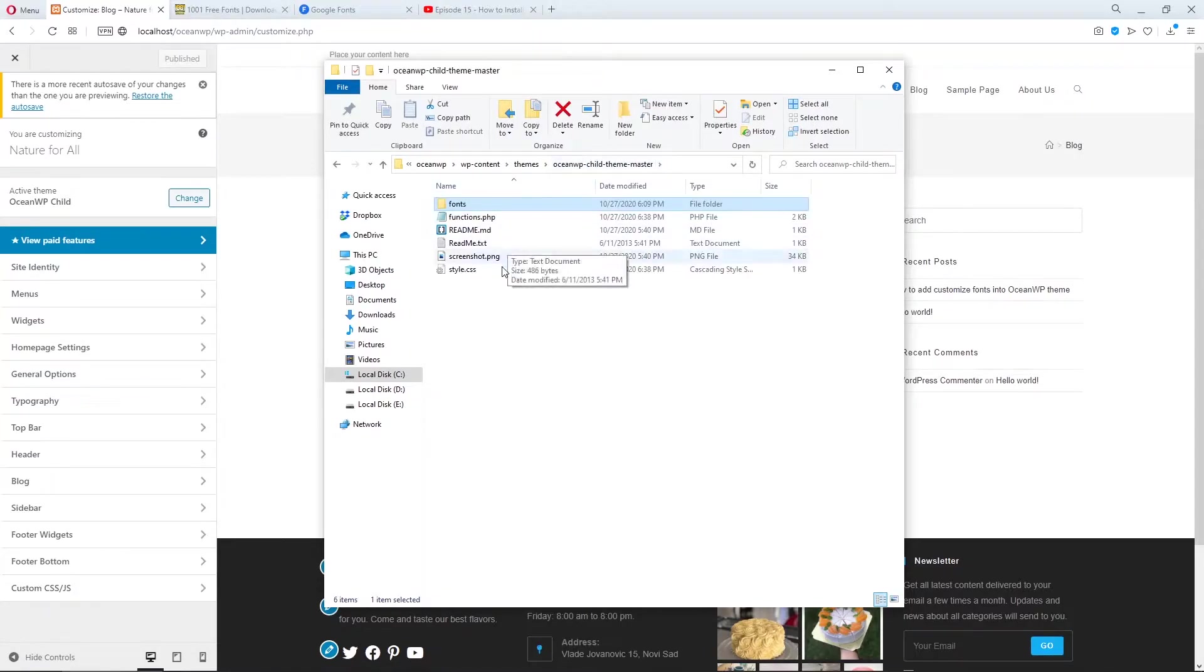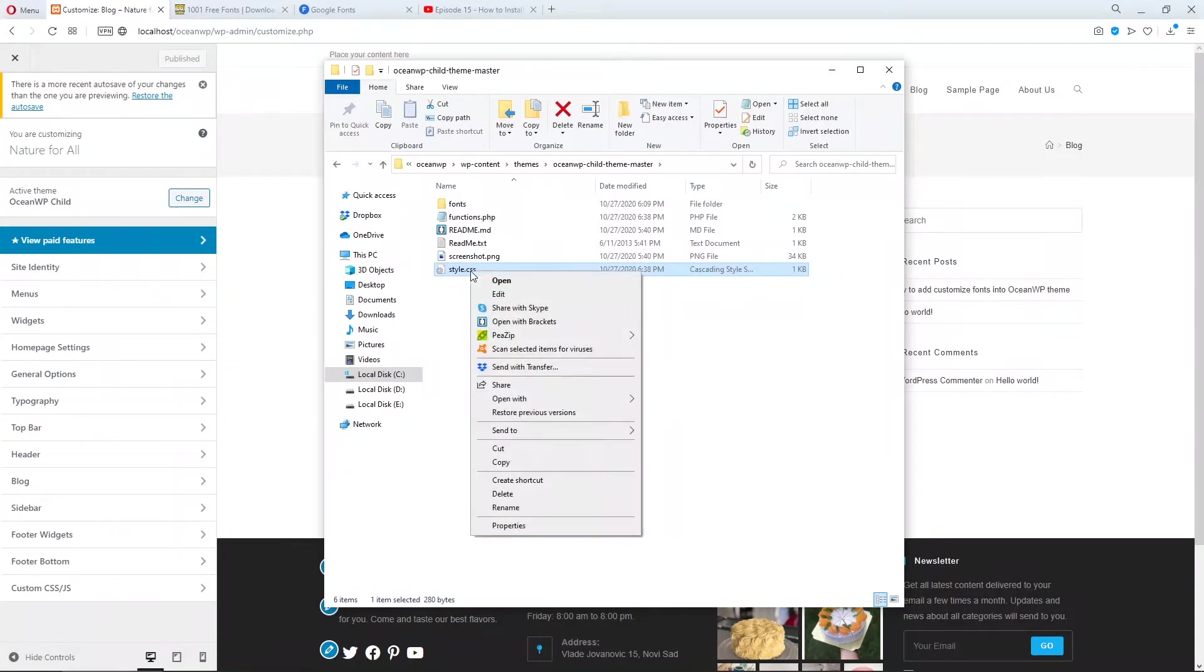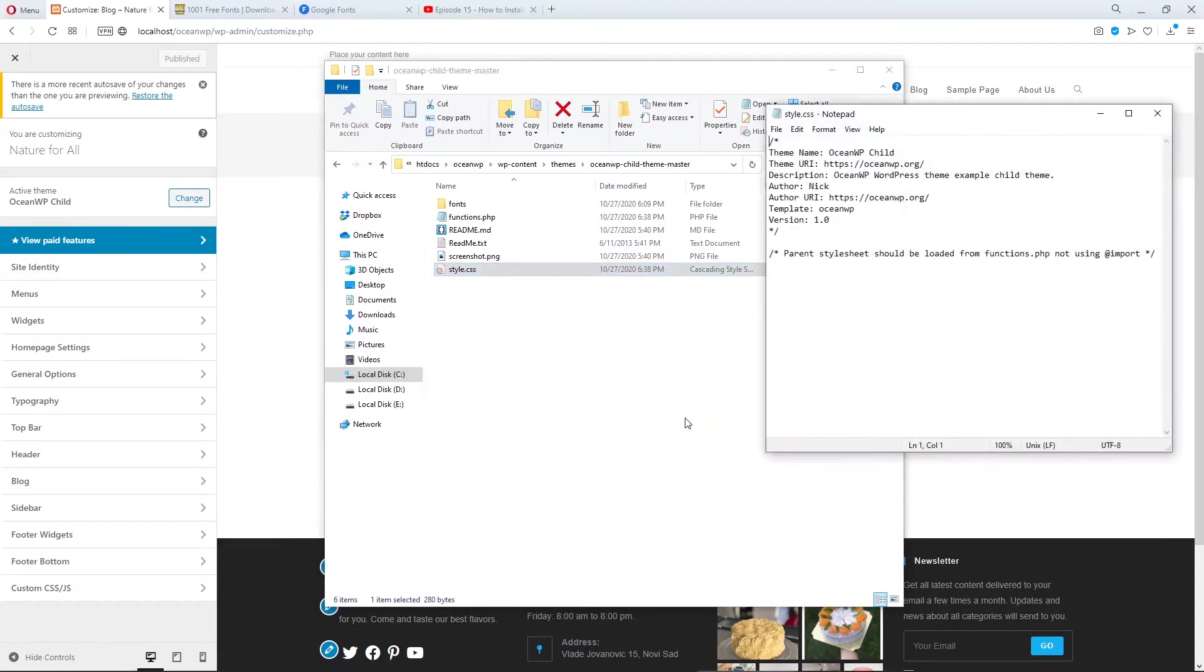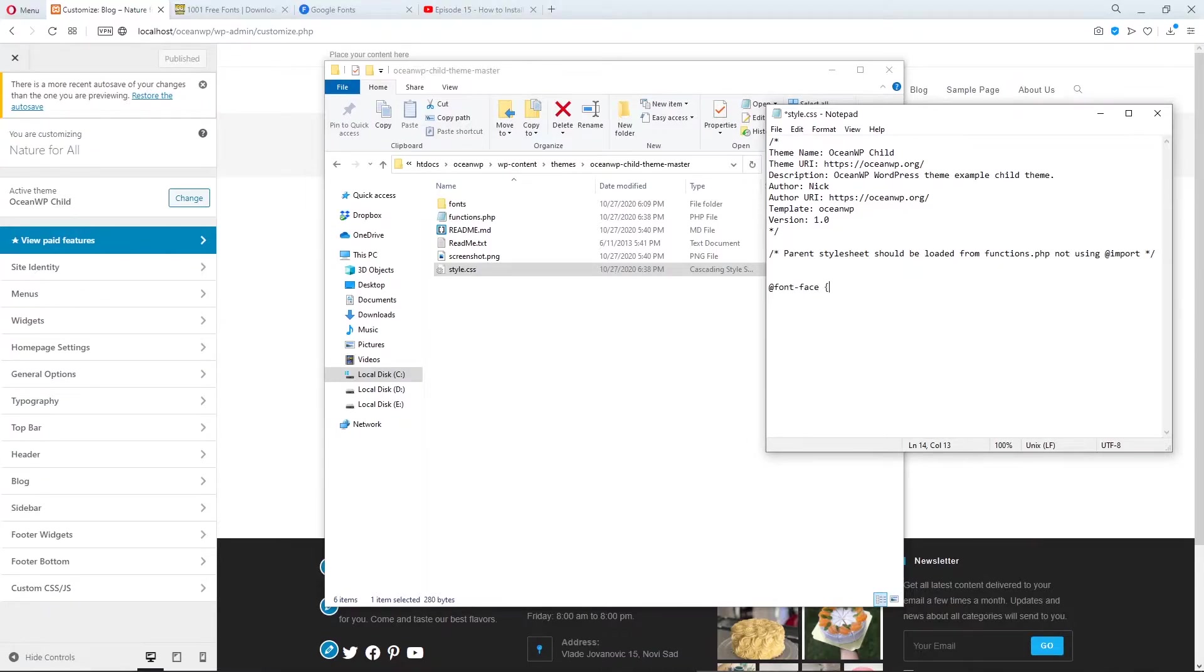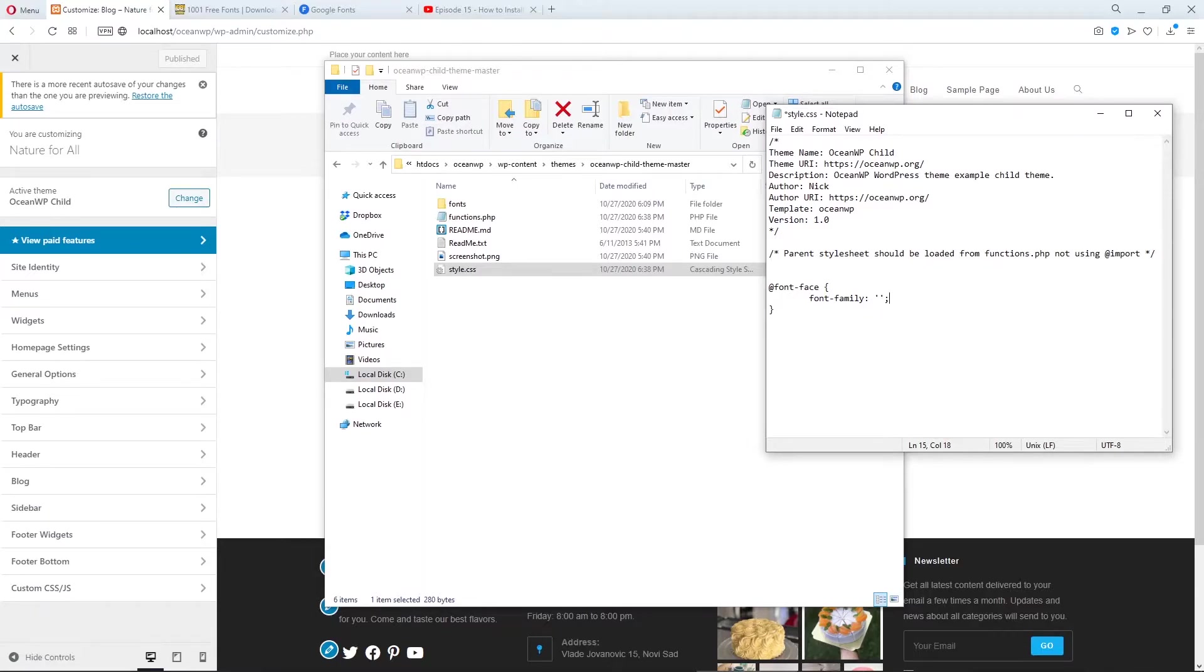Now let's add some code in style.css. Let's edit it with notepad and here type @font-face. Font-family and our font is orange juice. And one more line.